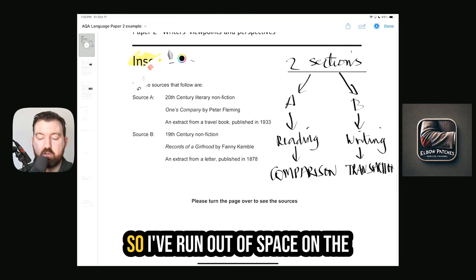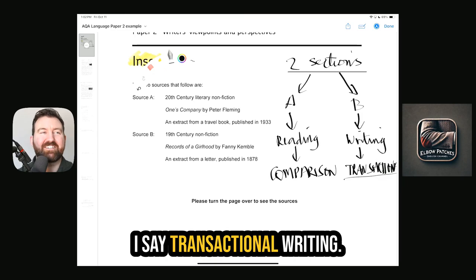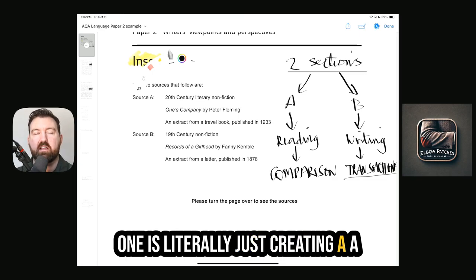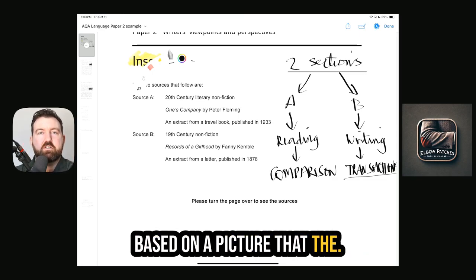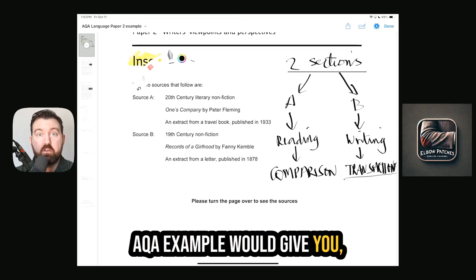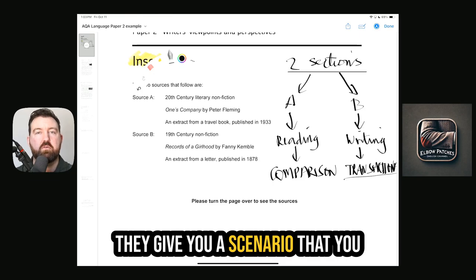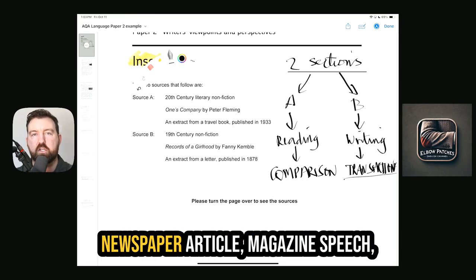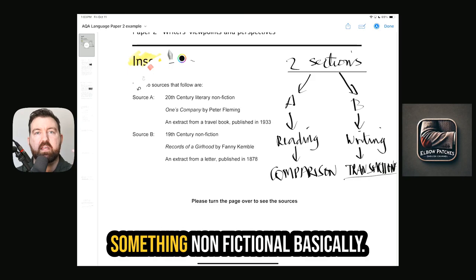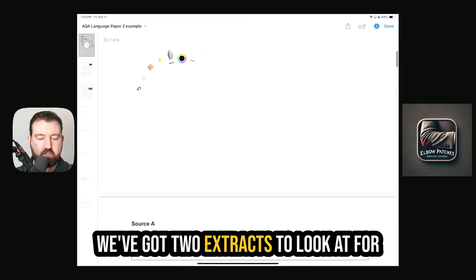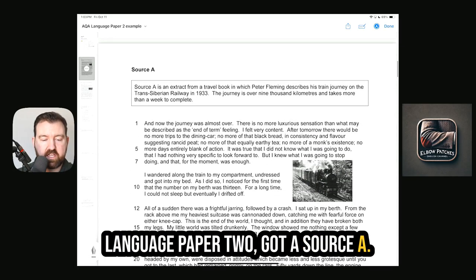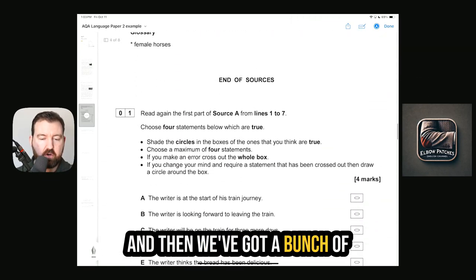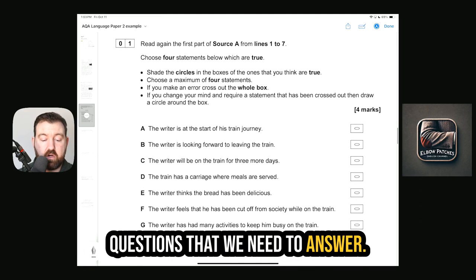Section B is a writing section, and the difference is that for this paper it is transactional writing. Creative writing for Paper 1 is literally just creating a descriptive story based on a picture the AQA exam board gives you, whereas transactional writing gives you a scenario you have to argue for, against, or advise about — a letter, newspaper article, magazine, speech — something non-fictional. We've got two extracts: Source A and Source B, and a bunch of questions to answer.